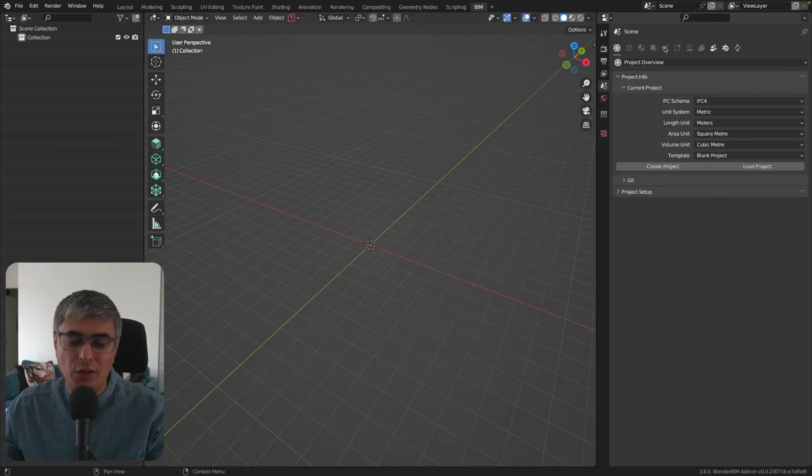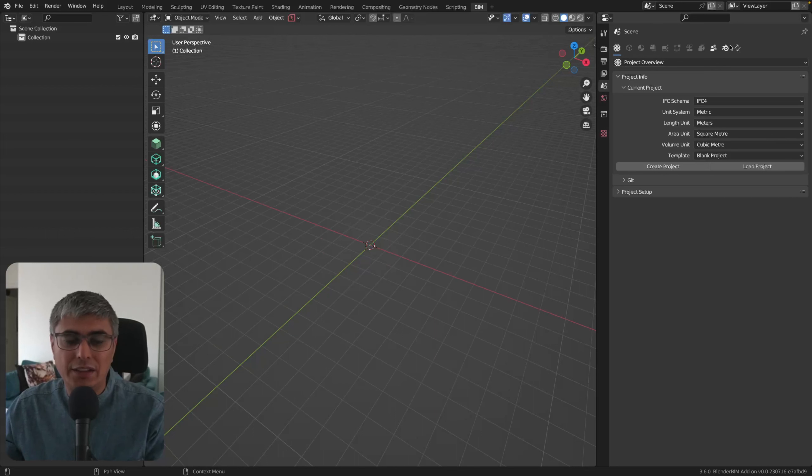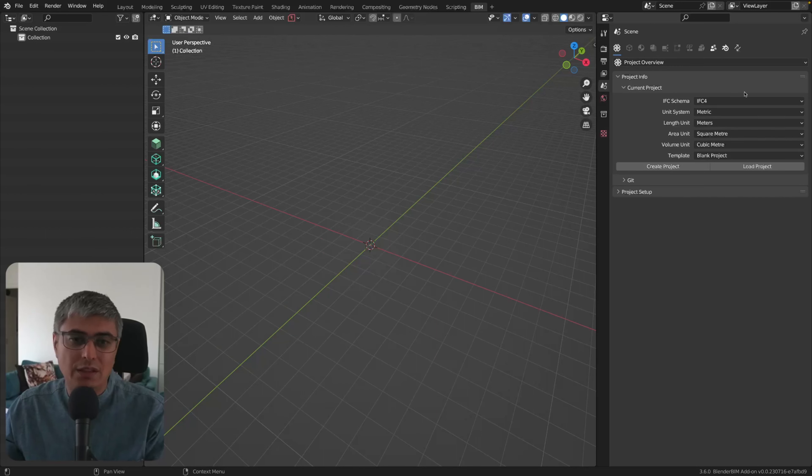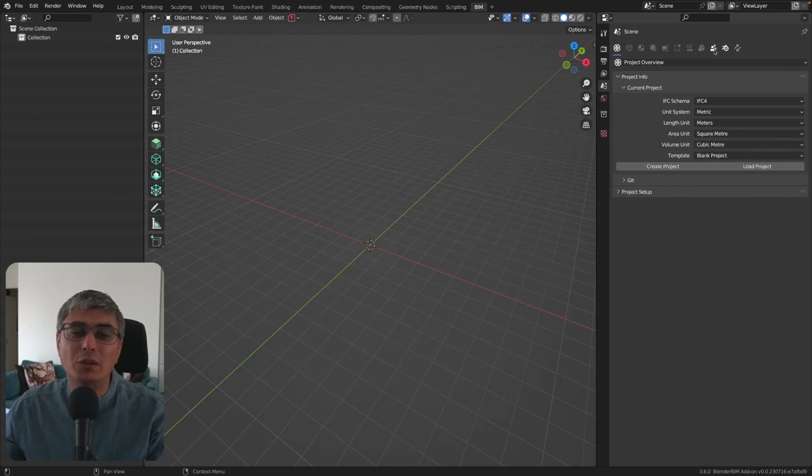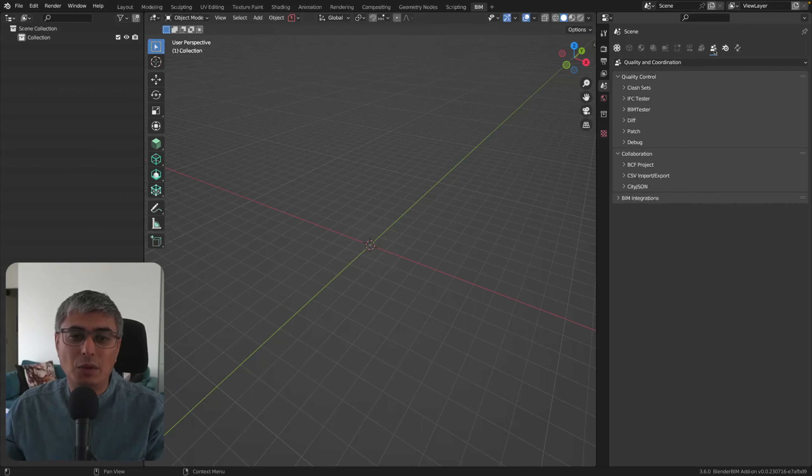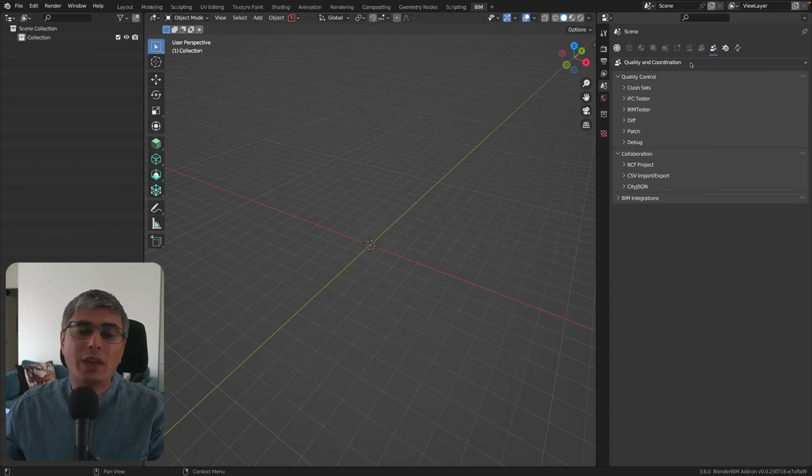But what you see already that is not grayed out, like in this case we have the Project Overview. Of course we need this data before we load the project, and we also can use these things which are from the Quality and Coordination tab. So we can actually run this without loading any model.